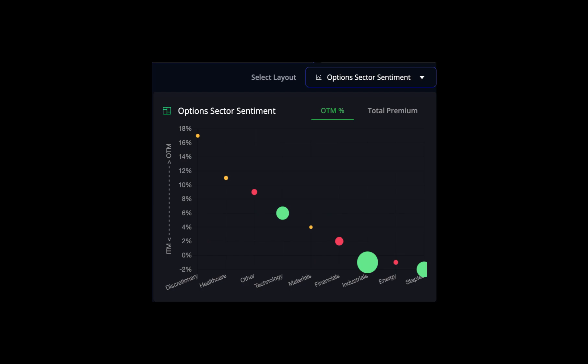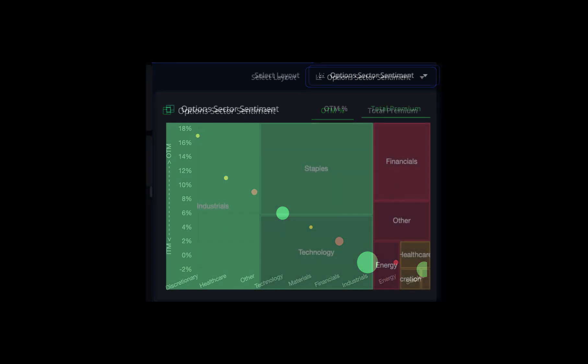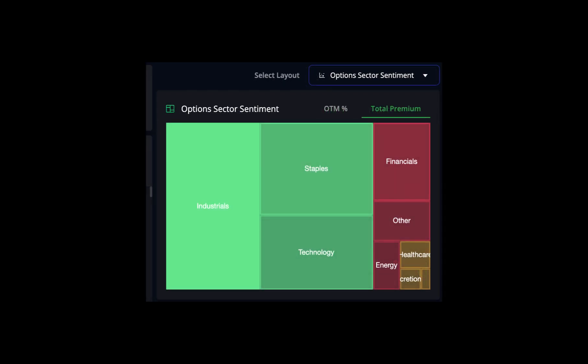I use these to see what sectors have the most activity. You can further sort this by how far out of the money the strikes are, which could indicate tickers with larger moves, and by total premium. I use these for a quick glance to see which sectors are having the most volatility, and therefore, the highest chance for price and option premium movement.